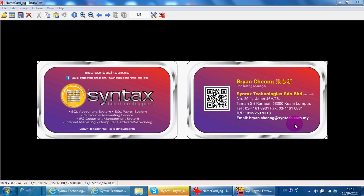I'm a dealer for SQL accounting software, so if you want to make a purchase, training or support, you can look for me.